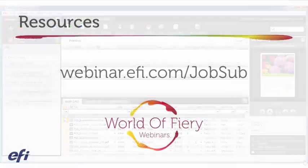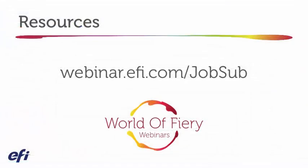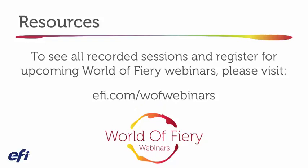Thank you for watching. For additional resources and e-learning classes on this topic, visit our website. To see all recorded sessions and register for upcoming World of Fiery webinars, please visit EFI.com forward slash W-O-F webinars.